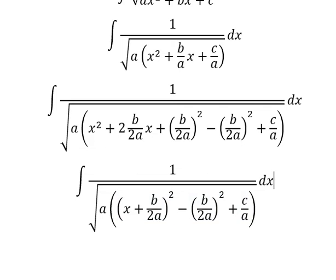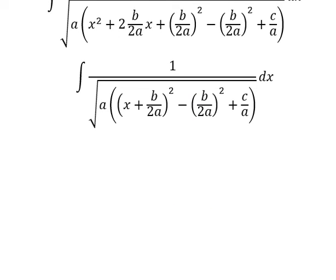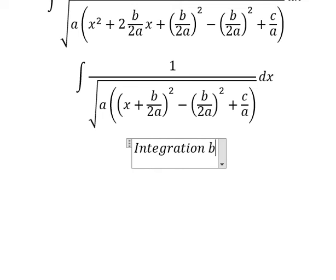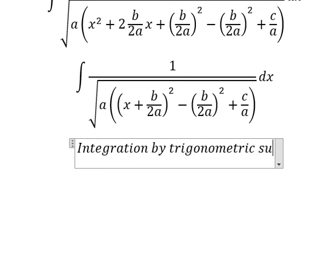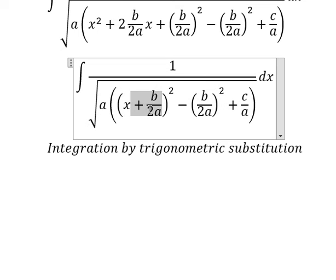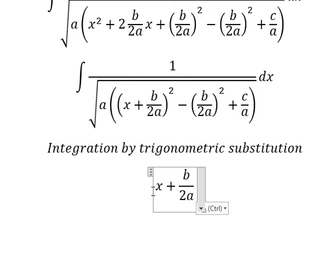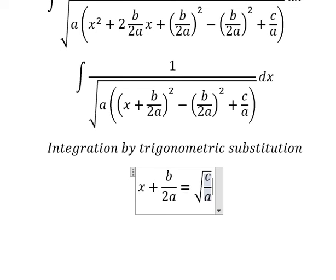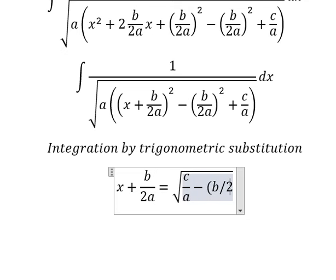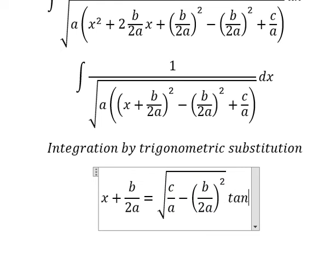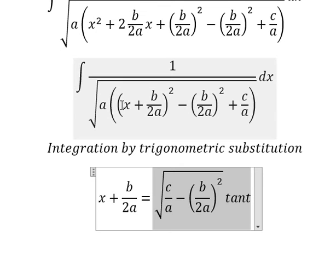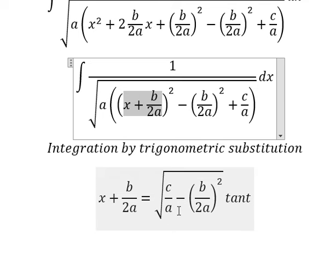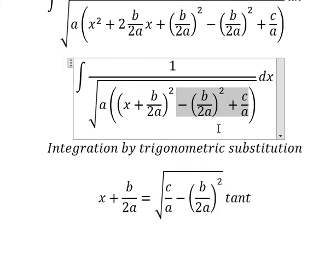Next, this one we will change into s plus b over 2a, everything to the power of two. Now I will use integration by trigonometric substitution. So we put this one equals to the square root of c over a minus b over 2a squared, and I will put tan(t). So if we put this in here, we will have c over a minus b over 2a squared times tan²(t), and we can do factorization — tan²(t) plus one — and we change that for secant squared of t.